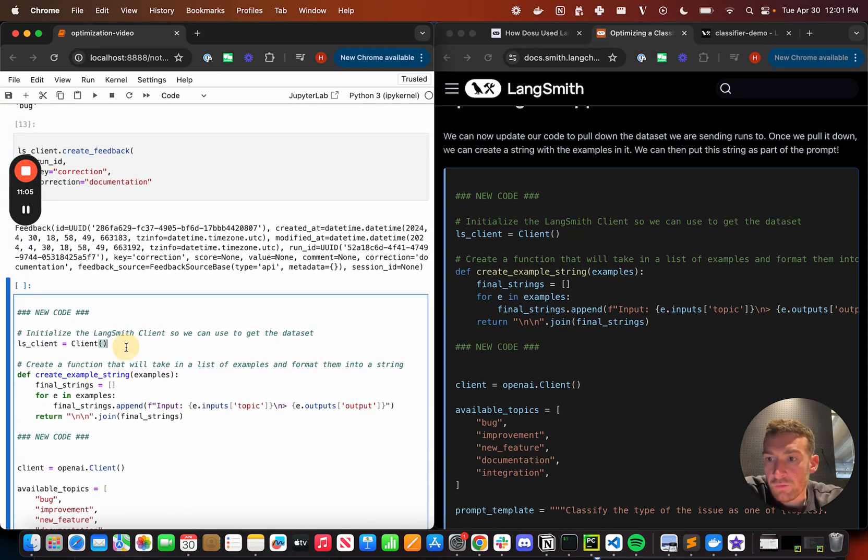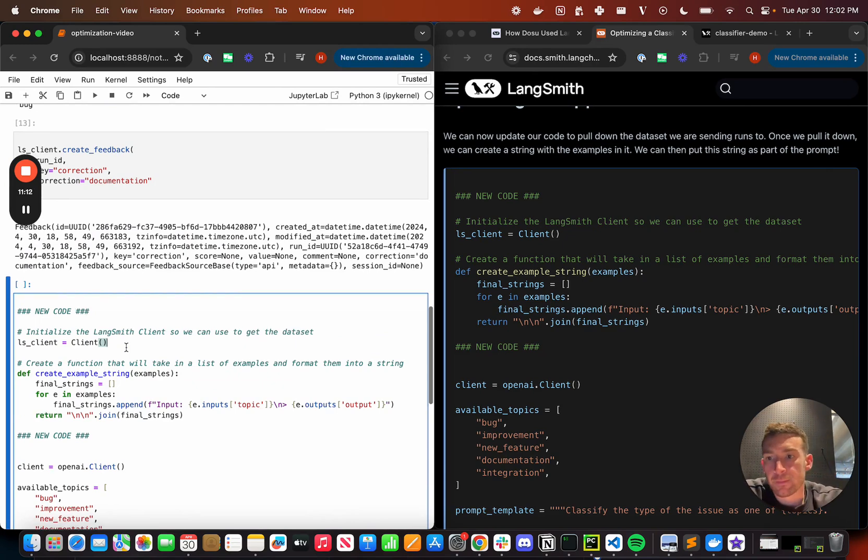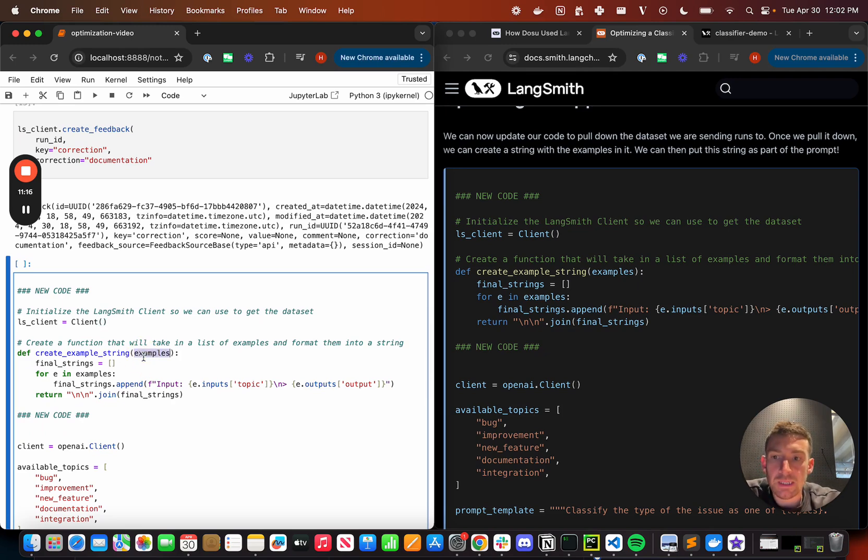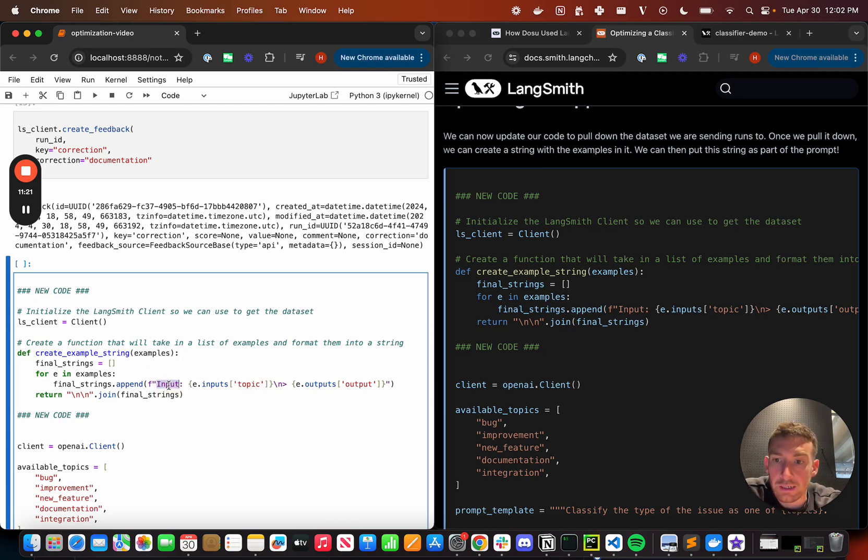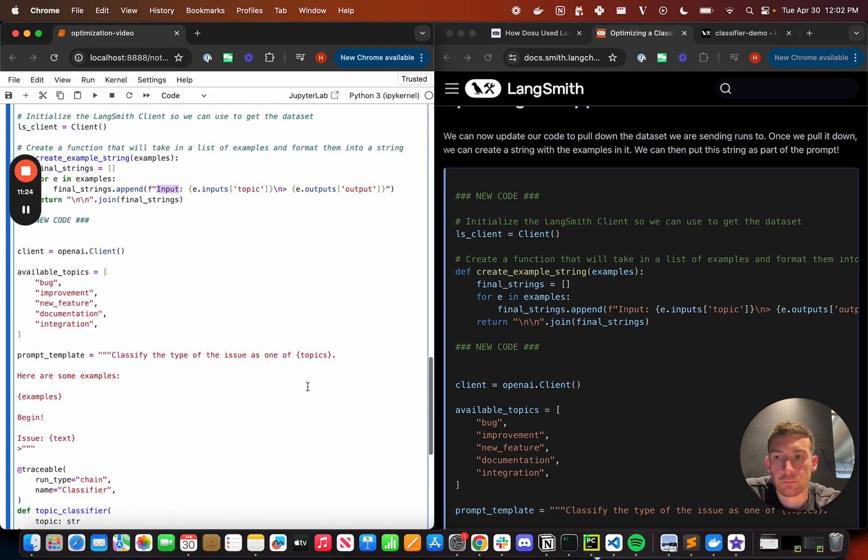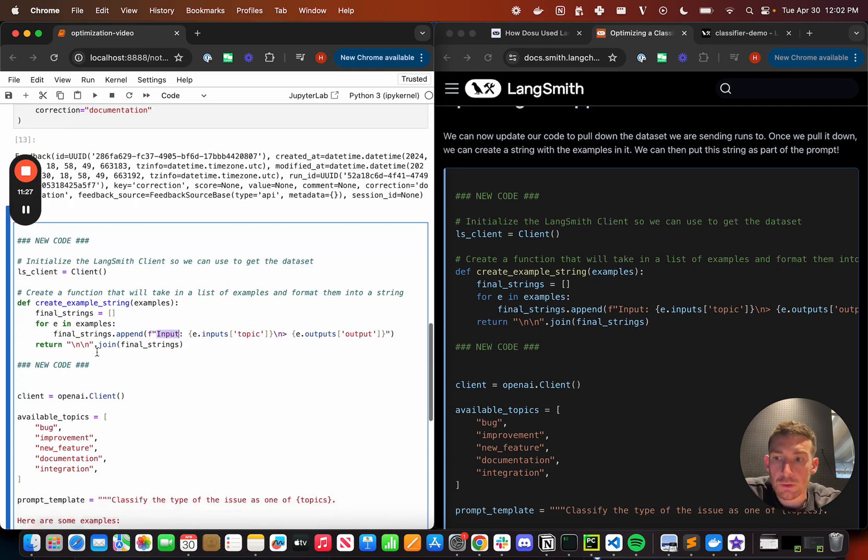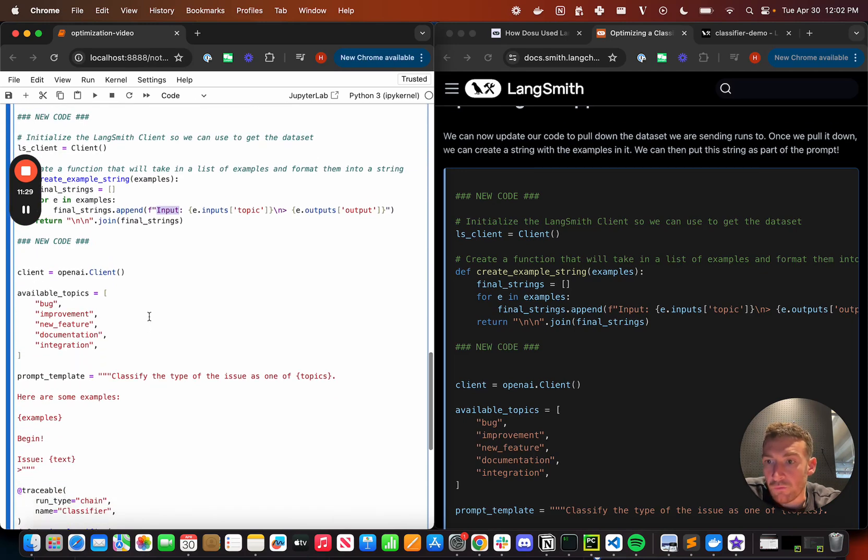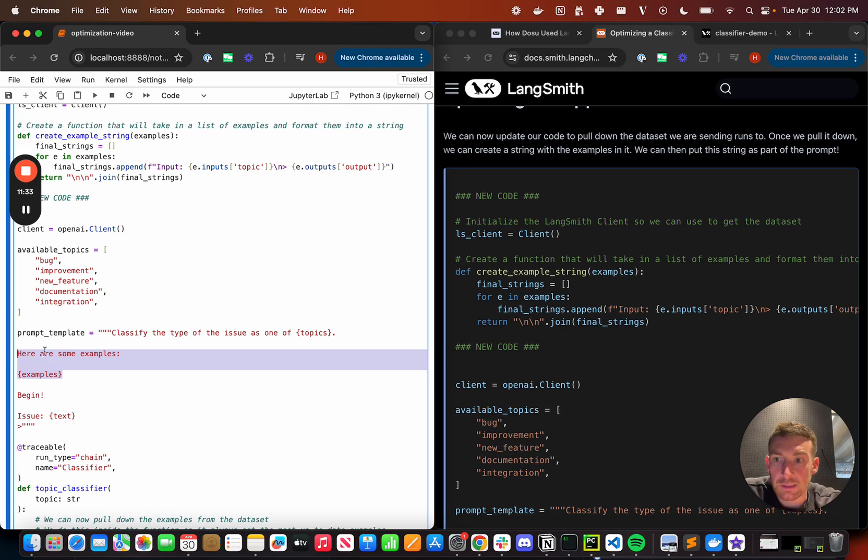So we've got the Langsmith client and we're going to need this for our application because now we're pulling down these examples in the data set. I've got this little function. This little function is going to take in examples and it's basically going to create a string that I'm going to put into the prompt. So it's basically going to create a string that's just alternating inputs and then outputs. And that's honestly most of the new code. This is all same code as before. Here we change the prompt template. So we add these two lines here. Here are some examples and then a placeholder for examples.